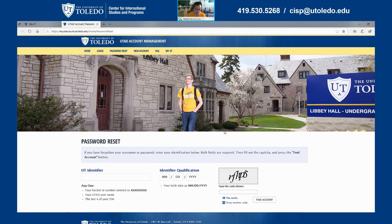And that will get you to this landing page. On this page, it will require you to put in some information. The first one is the UT identifier. There is a quick explanation right here — you can either put in your Rocket ID number that starts with the letter R, or you can put in your UTAD username, or the last four digits of your social security number if you have one.